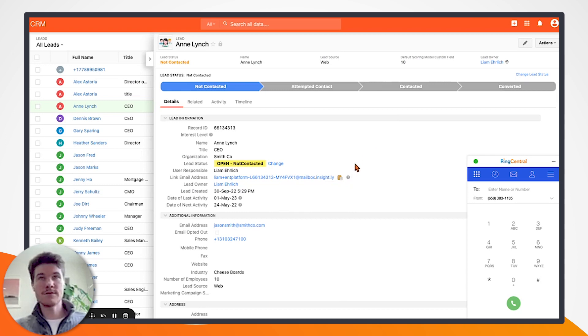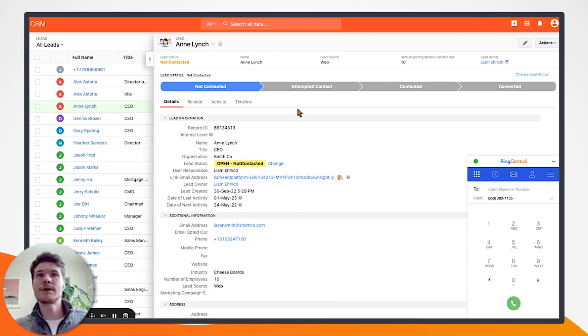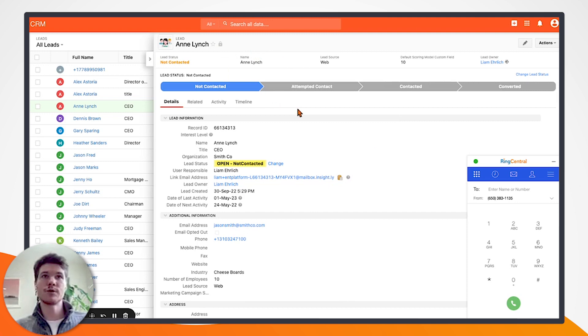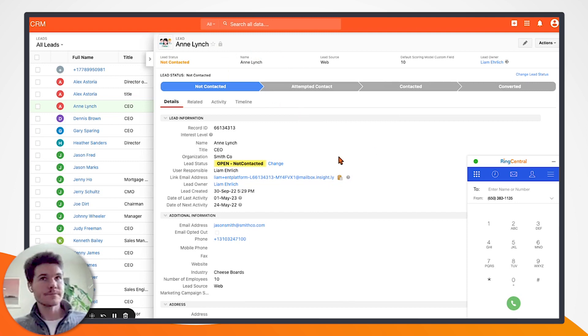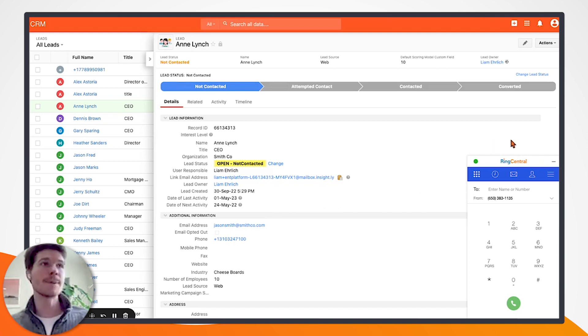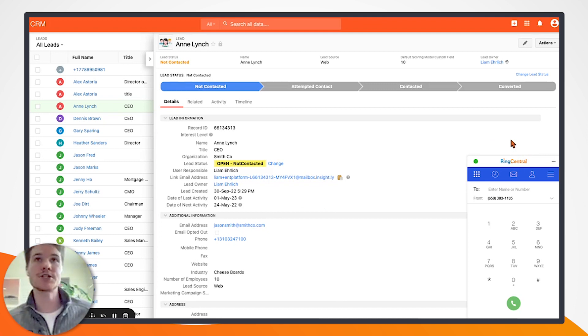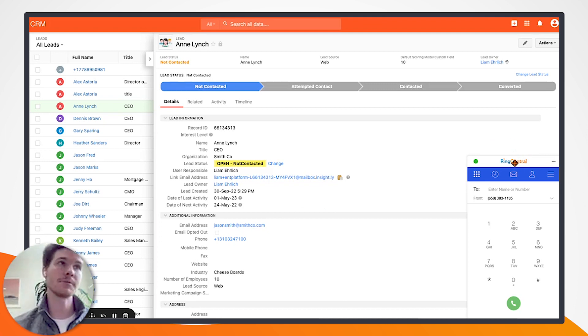Let's hop into the flow itself. As you can see, I have a lead open and I'm putting myself in the role of a salesperson. I actually want to engage with this lead. You can see I actually have the RingCentral dialer inside the Insightly platform because I downloaded this Chrome extension. Anytime I'm in Insightly, I'll be able to see this dialer.